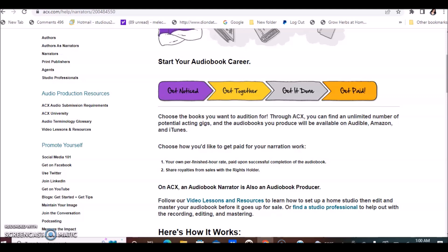Or you can share royalties from sales with the rights holder. So whenever a book is sold, you earn royalties for that book. Whenever a book is downloaded and bought off Amazon, you earn money consistently.